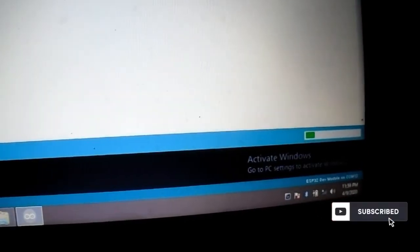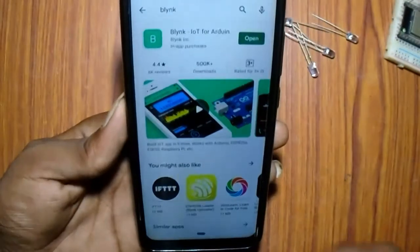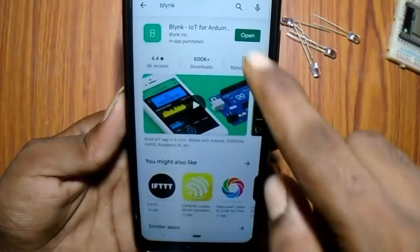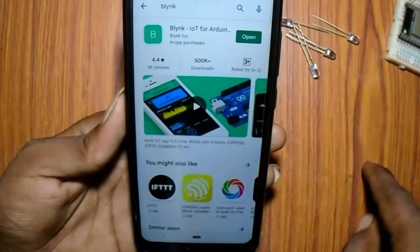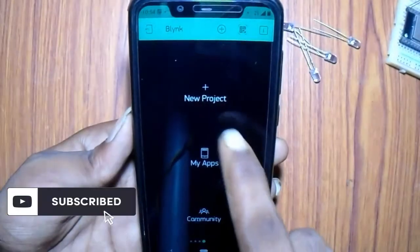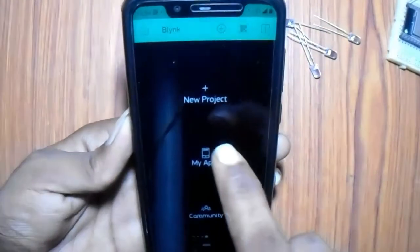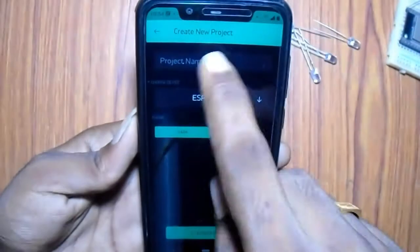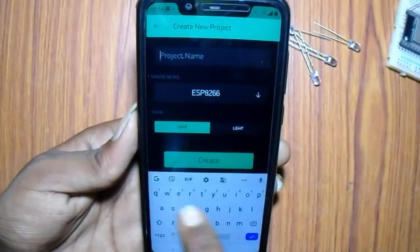After uploading, open the Blynk app. The app link will be in the description below. Open it and select new project and name the project.